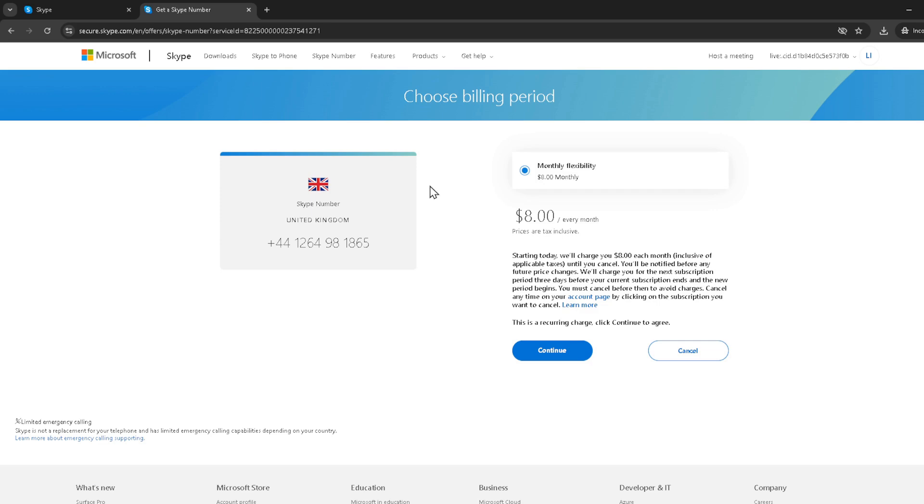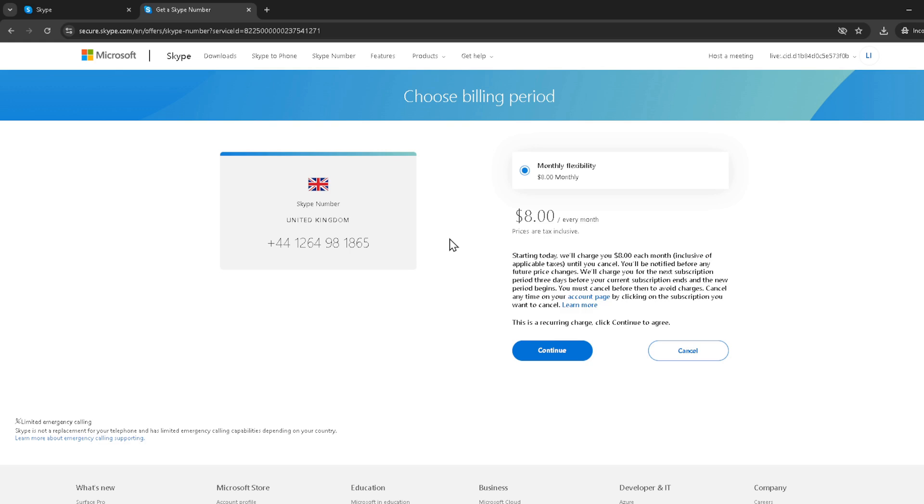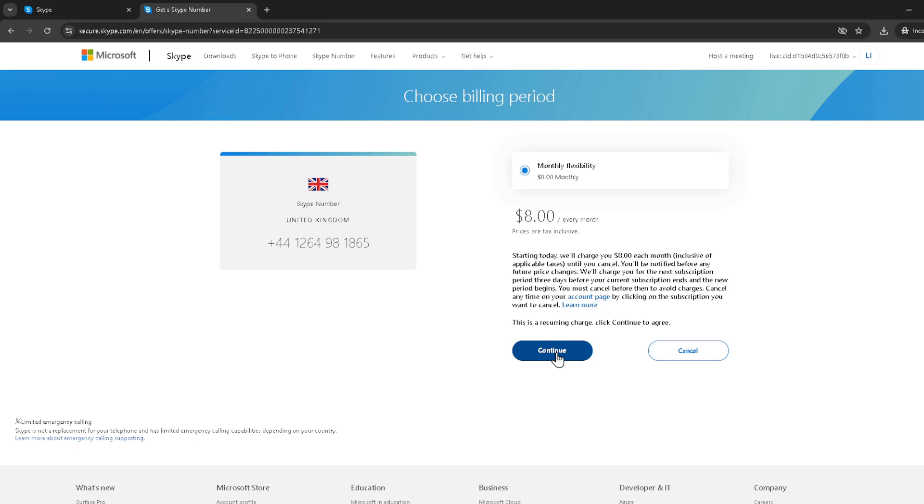Now we're getting to the business end of things: payment. You'll be prompted to input your credit card details. Do this with care and ensure all the information is accurate to avoid any hiccups with your purchase. Once you've entered all your details, look for the pay now button. This is the final step. Click it and you'll have successfully purchased your Skype number.